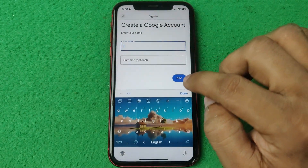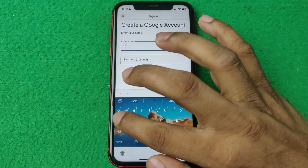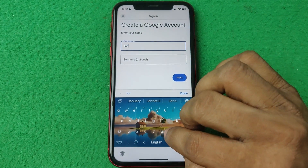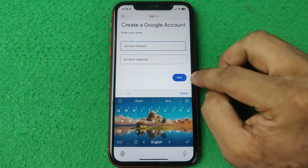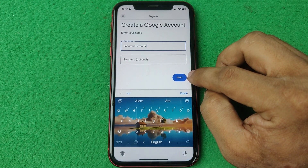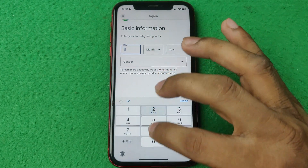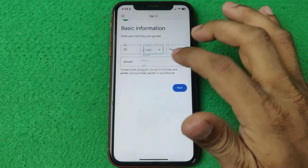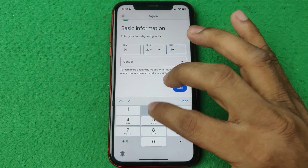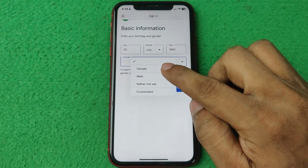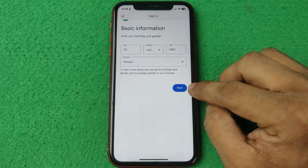Then enter your name and tap next. After that, enter your date of birth and select your gender, then tap next.